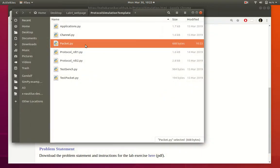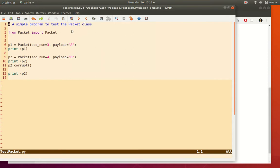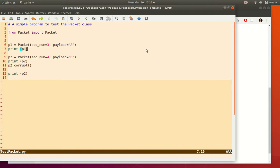There is another small file called test_packet.py, which tests the packet class. To include a class from another file, you use 'from packet import packet' — note that these two files must be in the same folder. The code creates two packets, prints them, then corrupts the second packet and prints it again to illustrate the Python class behavior.